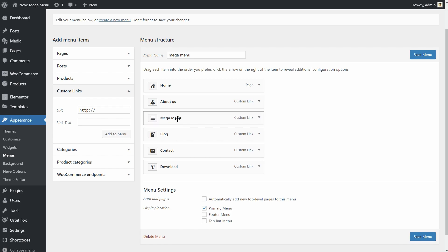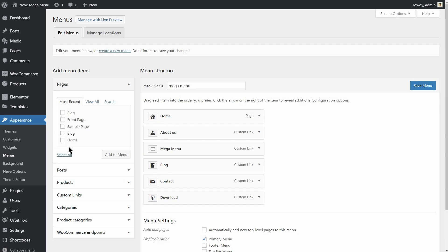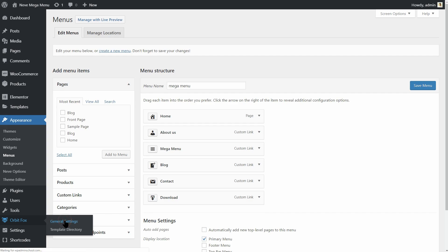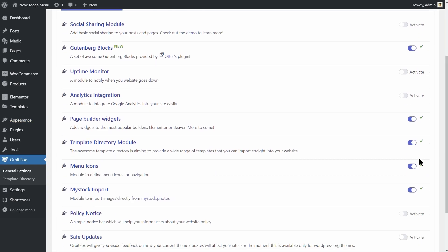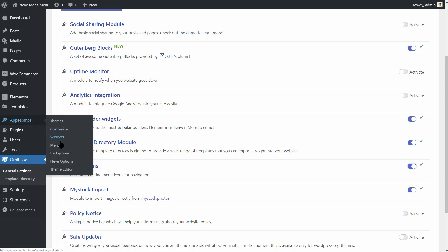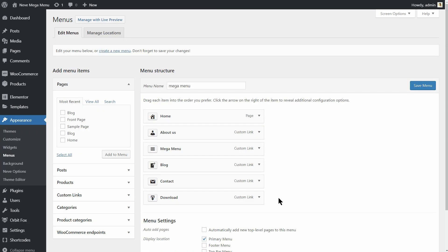If you don't see the plus button on the left side of your menu elements, go to Plugins, install Orbit Fox and enable the Menu Icons module. Cool. Let's go back to our menu settings.